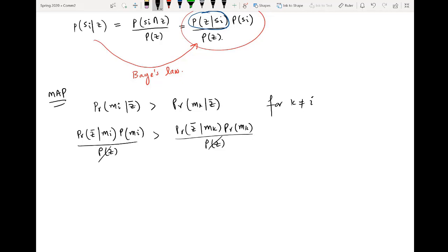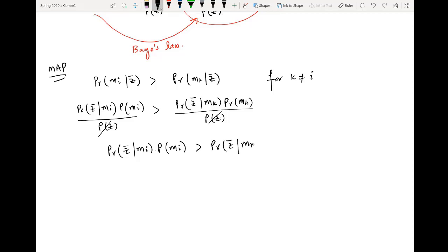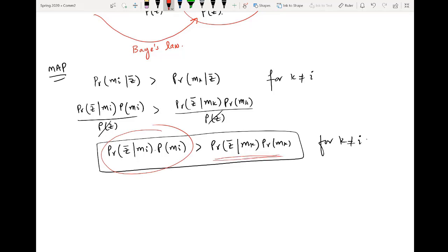So here probability of z will be cancelled out, and you are going to compare: probability of z given m_i times probability of m_i is greater than probability of z given m_k times probability of m_k, again for all k not equal to i. If this left-hand side is greater than the right-hand side for all k not equal to i, then we declare that the detected symbol m-hat will be equal to m_i.